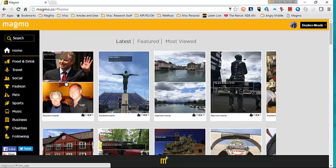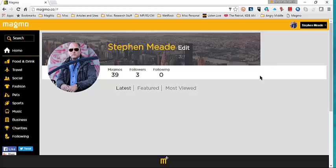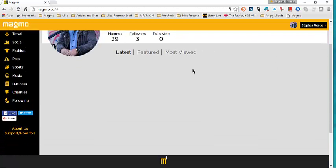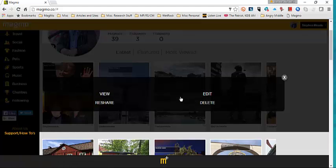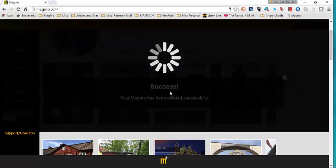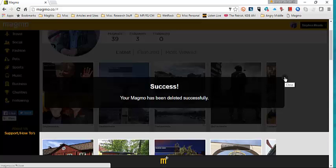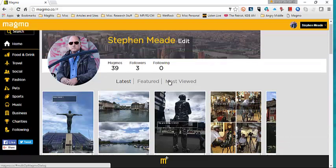I'm going to home — there's the latest magmo. If I want to delete it or change it again, I go back to my profile. My pictures will show up: latest, feature, most viewed. I'm going to select that one, delete it, confirmation — do I want to delete? Yes. Success, deleted and done.